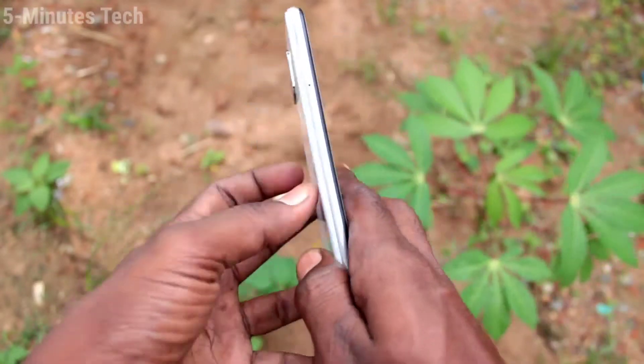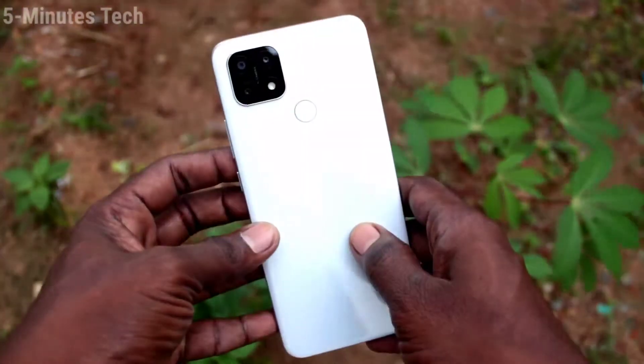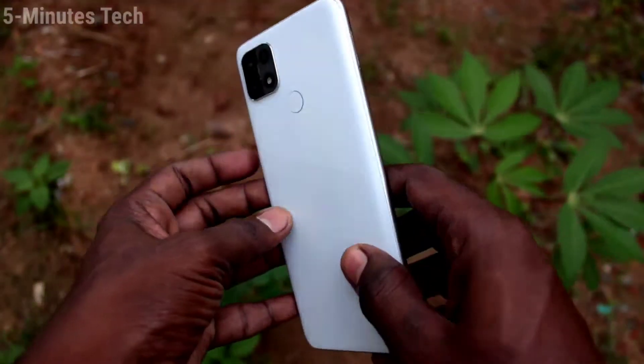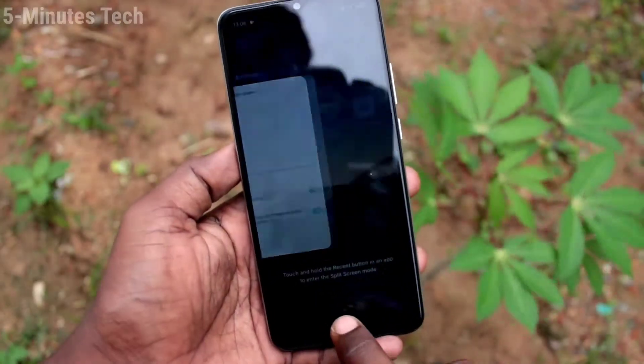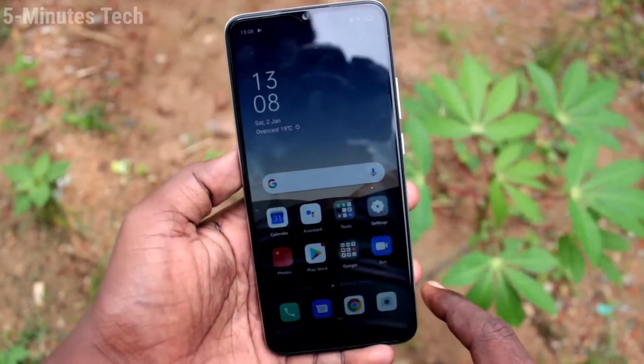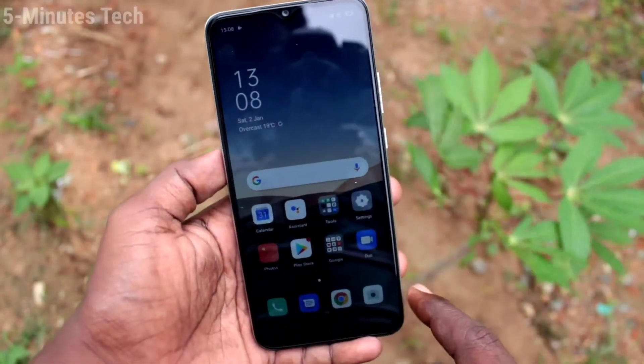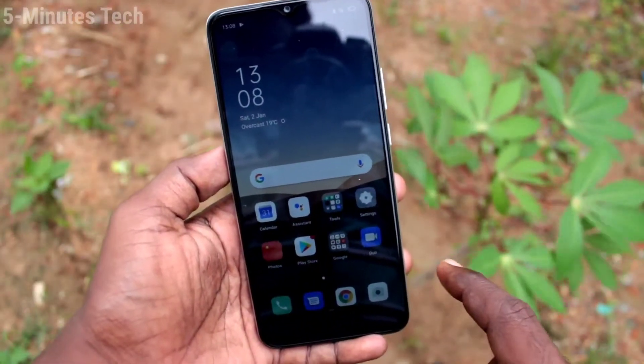Hi friends, this is Fireman's Duck YouTube channel. Here is the OPPO AF10S smartphone. In this video, we will learn how we can set split screen in our phone OPPO AF10S.